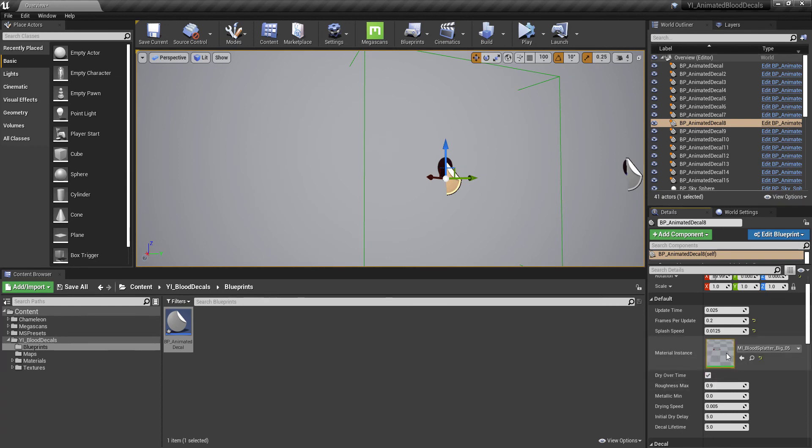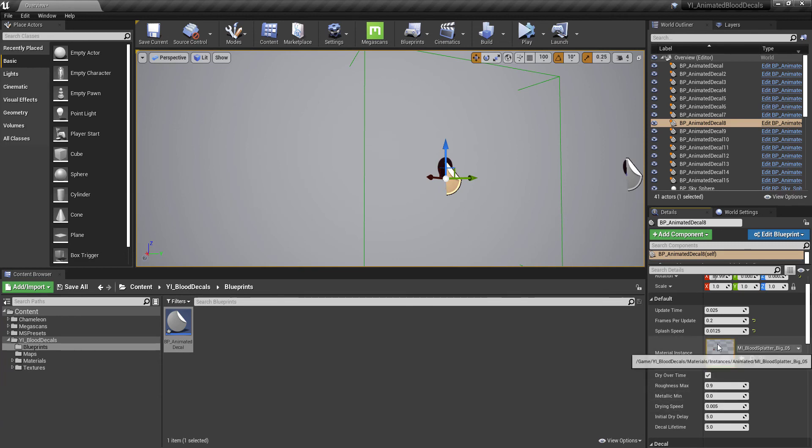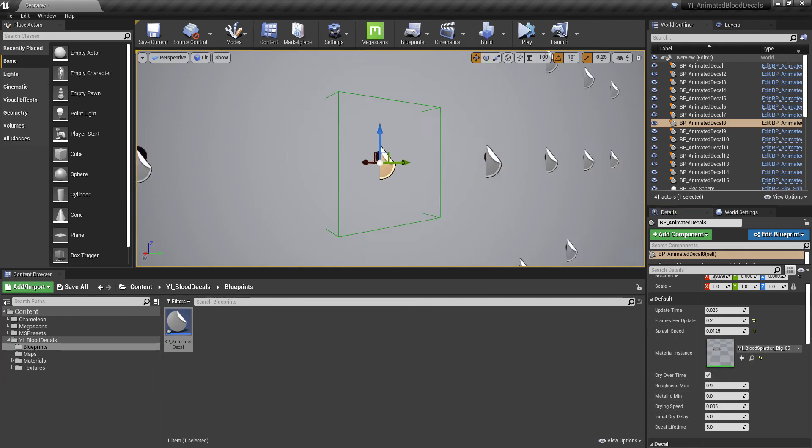This is dynamic depending on what you've set inside the material instance. Depending on your roughness in here, it will take longer or slower to cross that full range. These values will control the drying out.